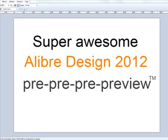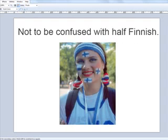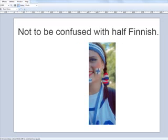And that brings us the super awesome Alibre Design 2012 pre-pre-pre-preview. A couple things are important. We call this a pre-pre-pre-preview for a few reasons. The first is that things may break or explode. Of course, we're making this video, so nothing of that sort will happen. But some things will be ugly, messy, and or half-finished.